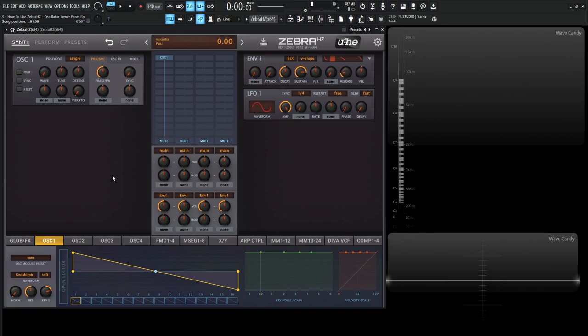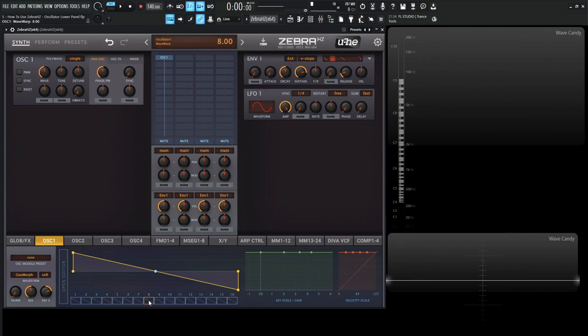The first thing that I want to introduce to you is that in Zebra, what we're doing is wavetable synthesis, but it's referred to as a wave set. So we have 16 different frames down here of different waves that we can morph and blend into each other.